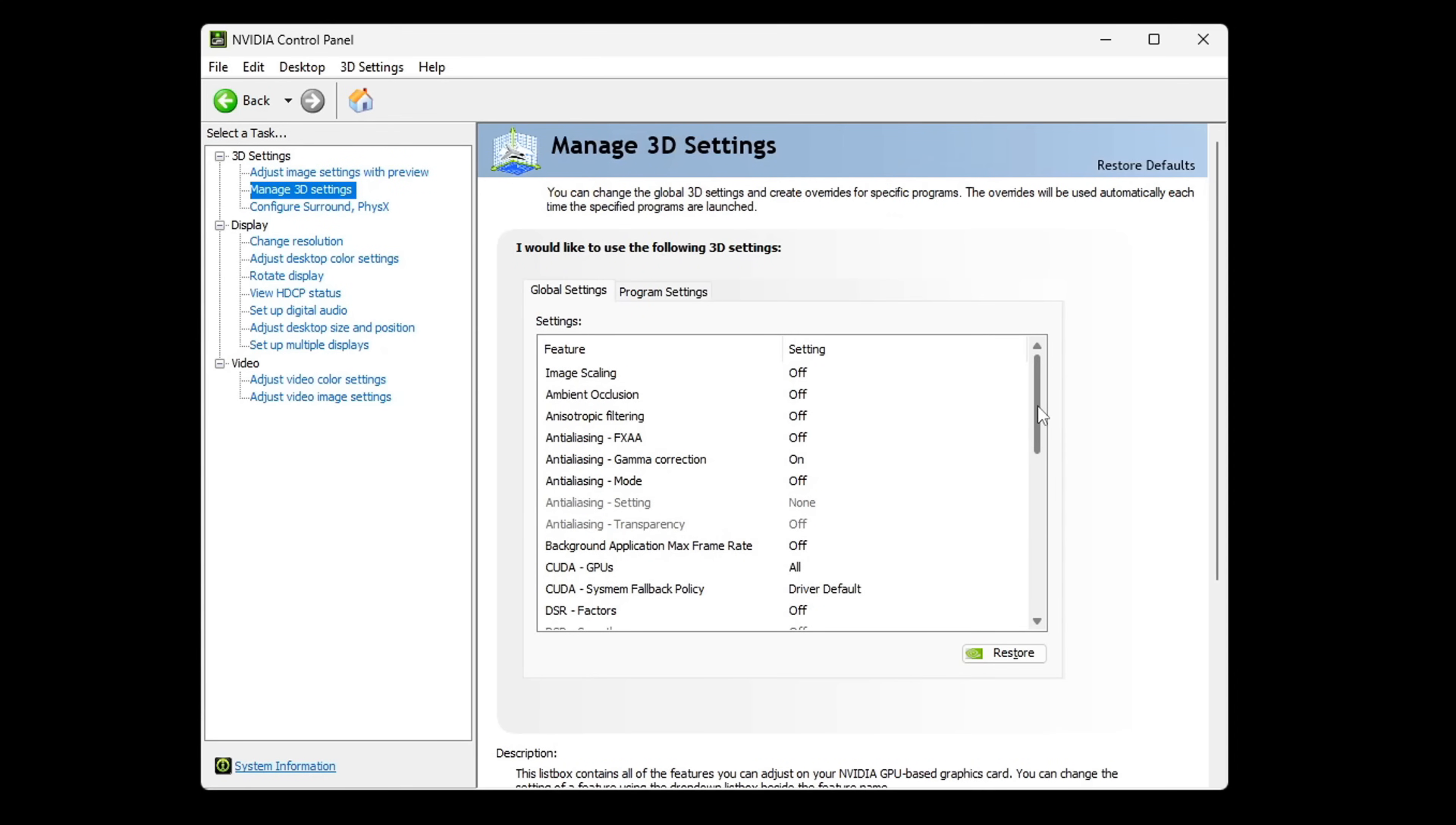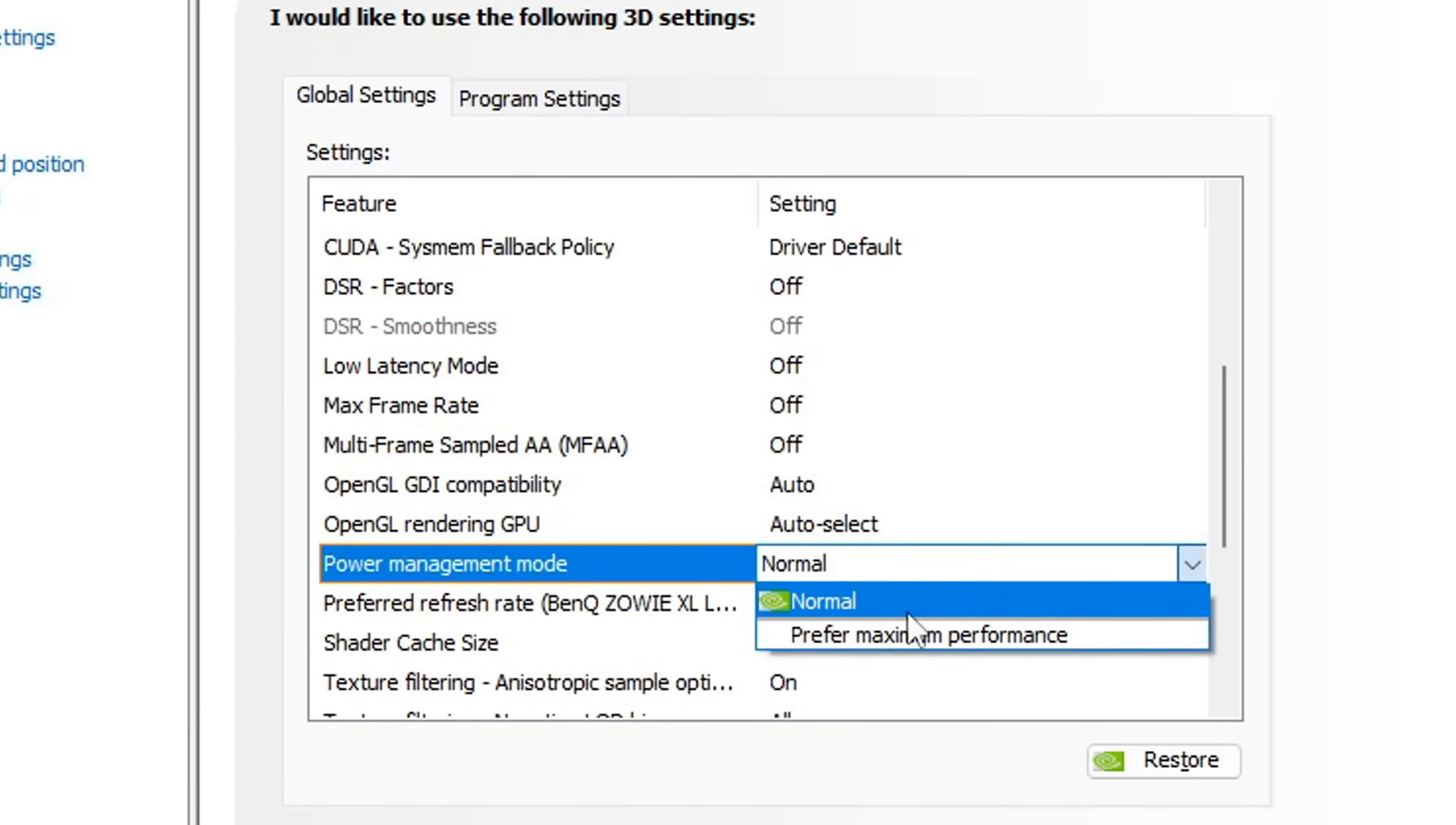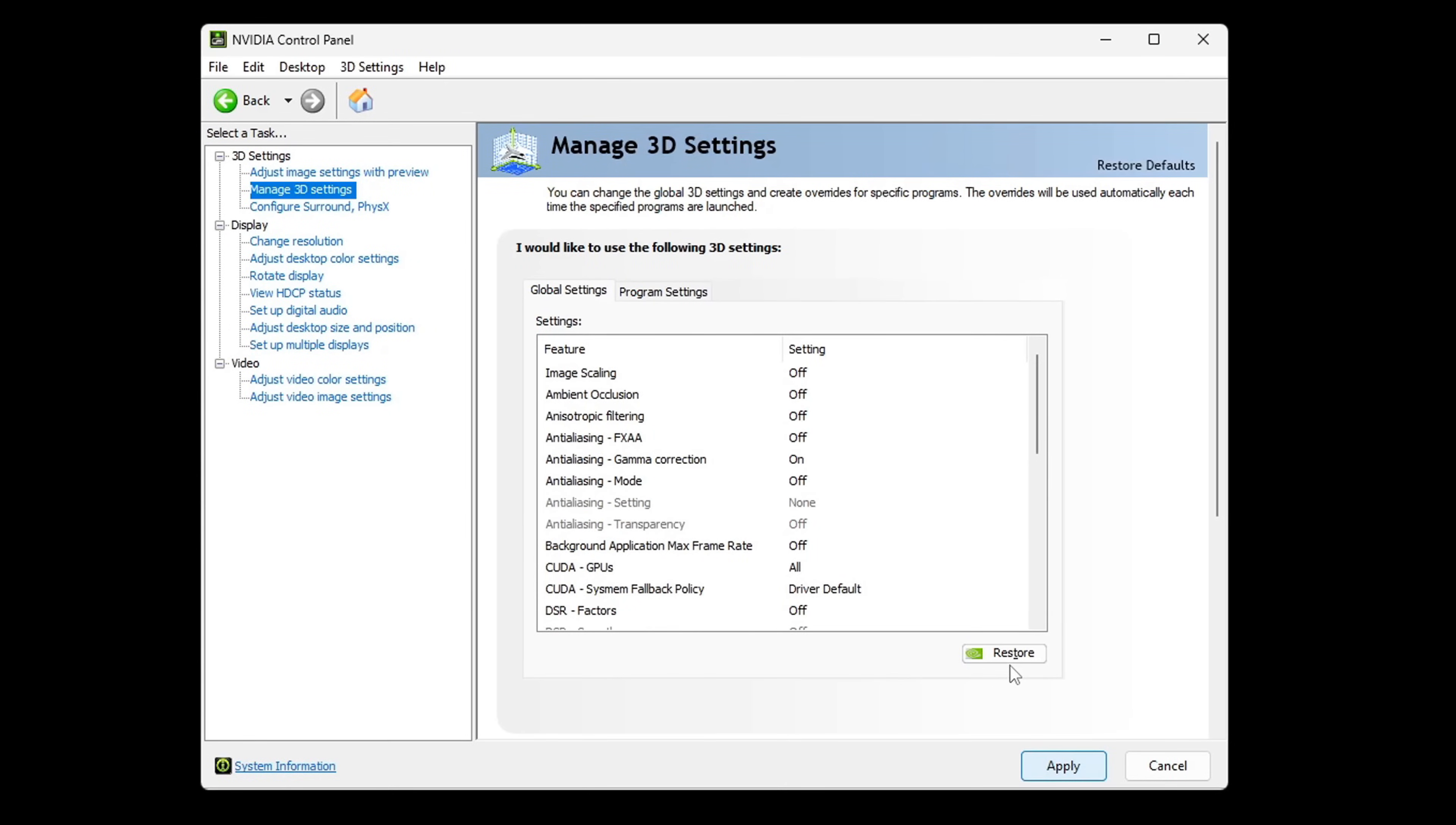So the only thing that's actually worth changing is power management mode. Set it to prefer maximum performance so it will give you more stability and will not allow your GPU to go into so-called power saving state whenever the load is more CPU-oriented.